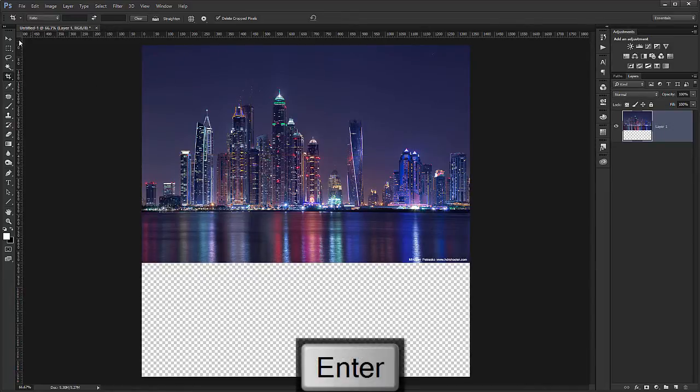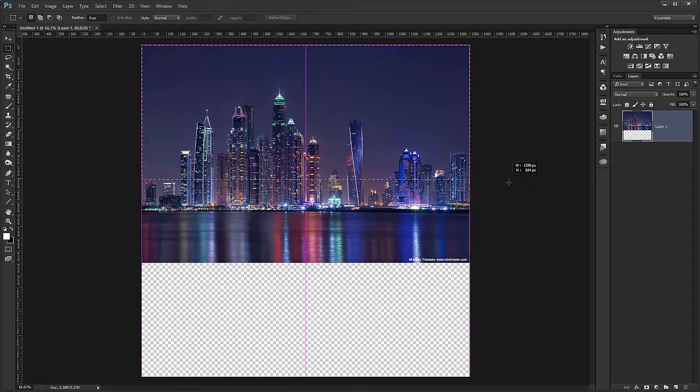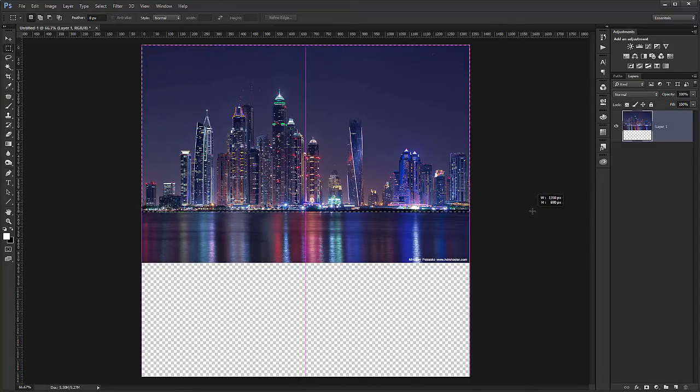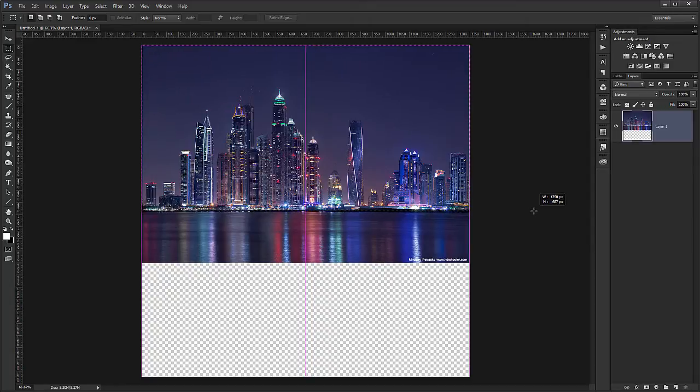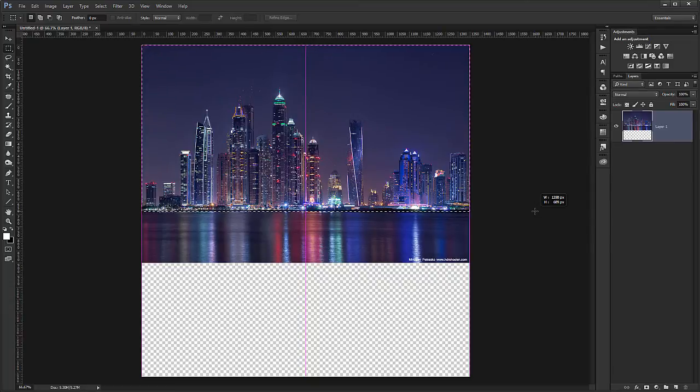Now I have to choose the top part, so I choose the marquee tool, drag a selection. It will snap, you will see a line where it snaps on the middle point because that's the middle of the new image we created.